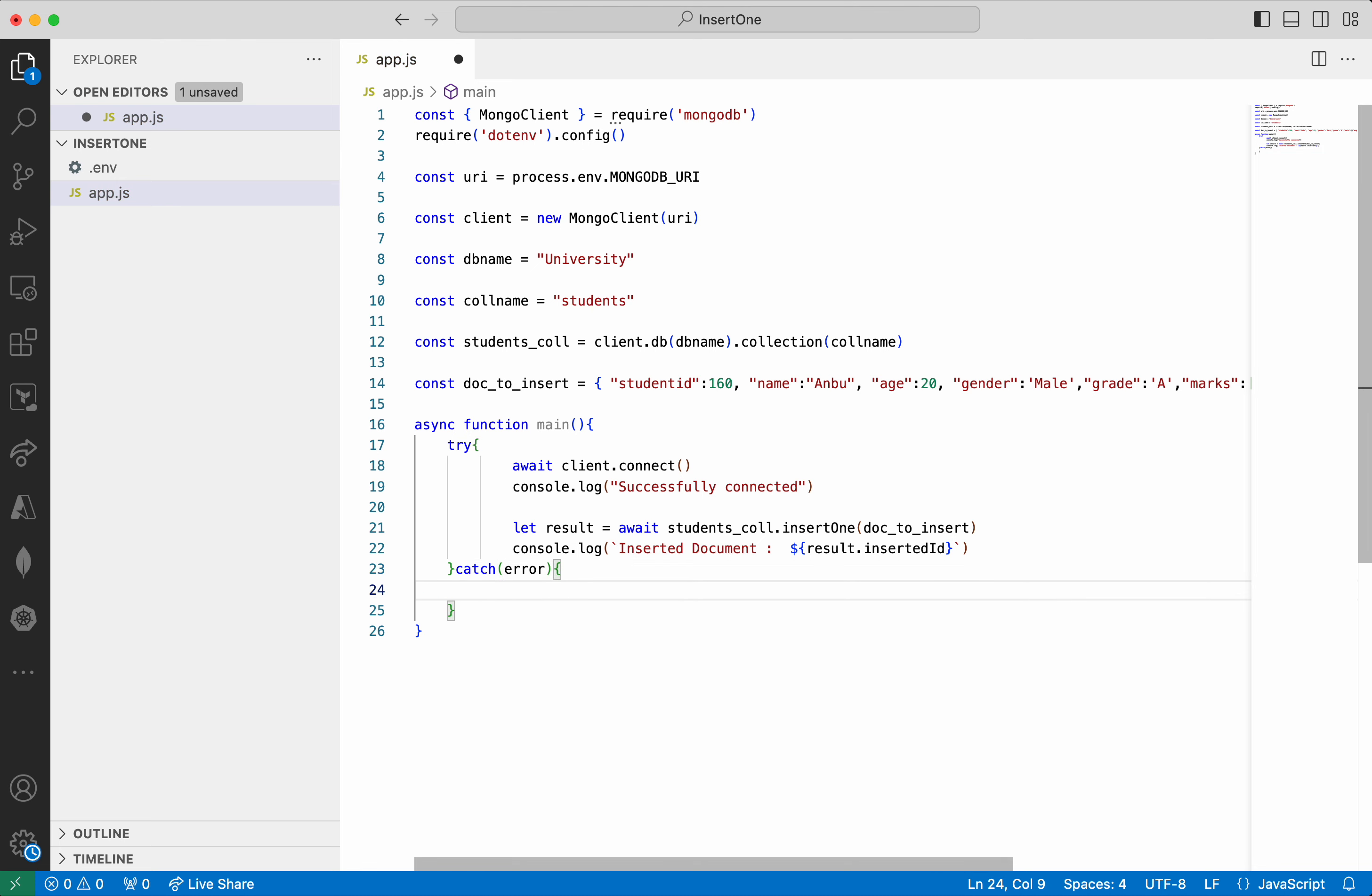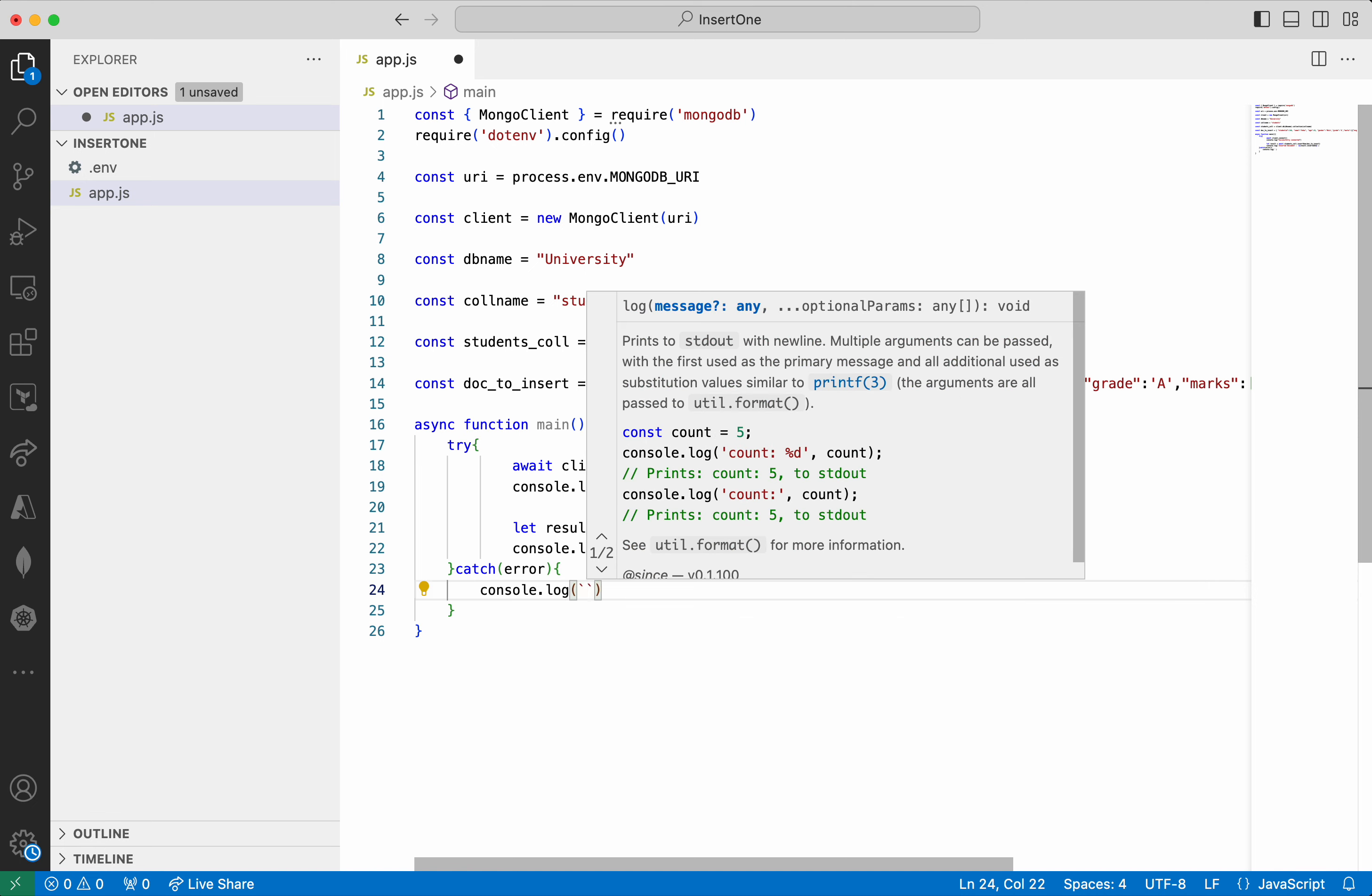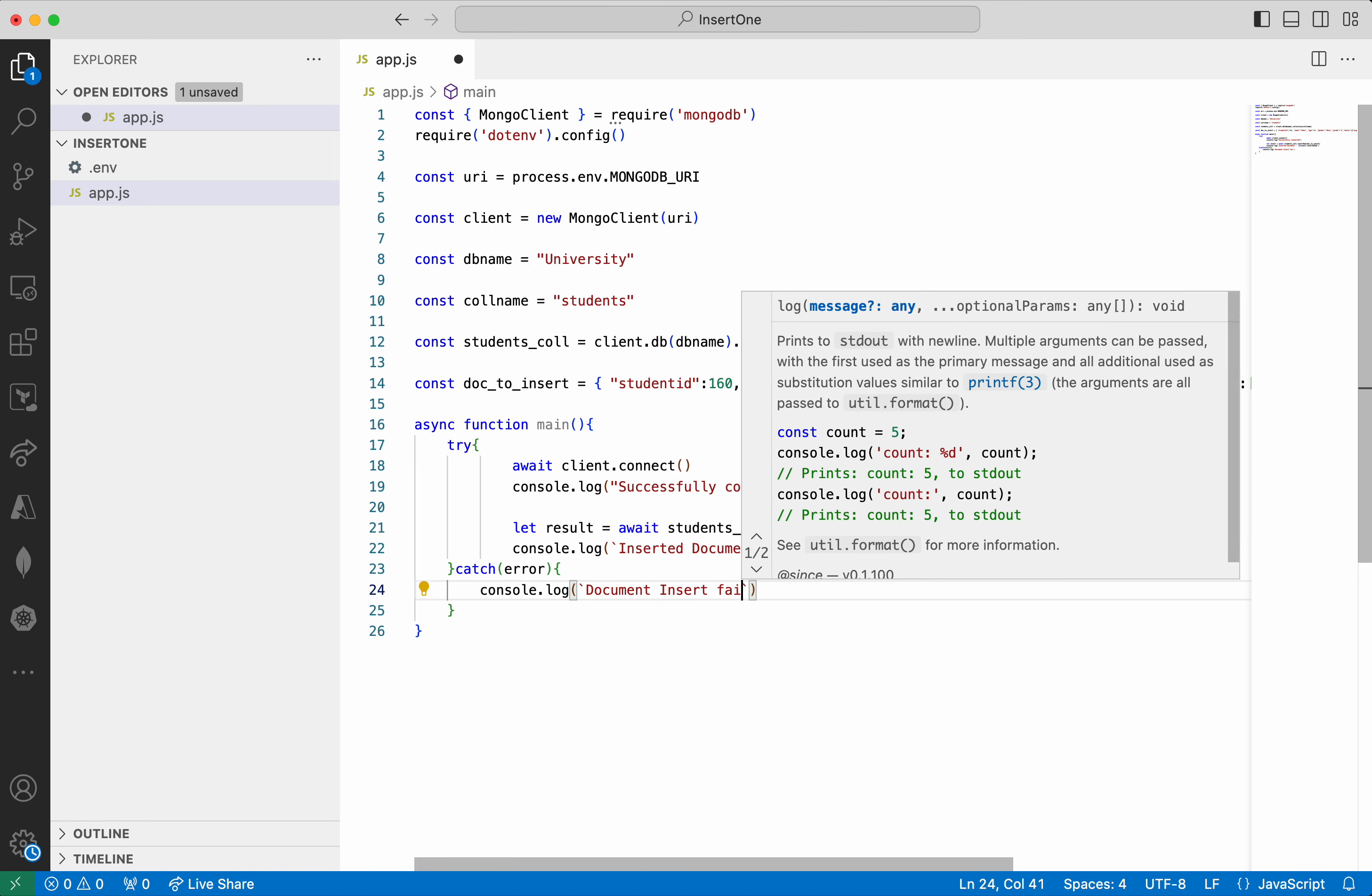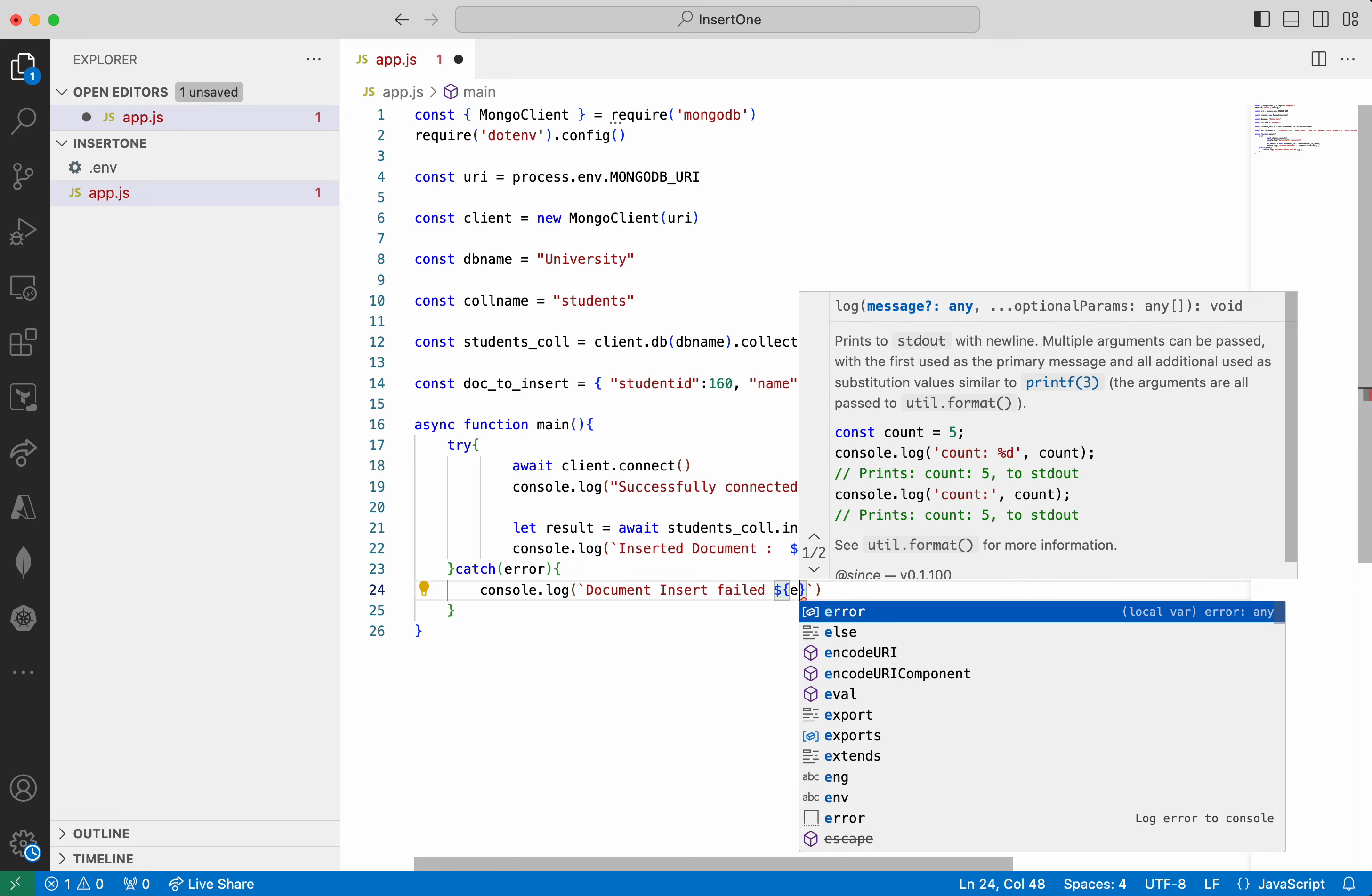So I am going to print the error. console.log document insert fail. To give error.